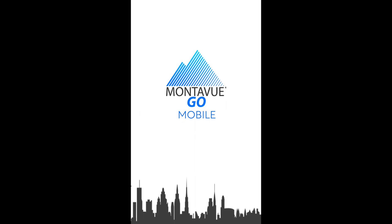I believe that covers all of the live view portions of the MontaVue Go mobile application. The next part is going to cover our playback and part three is going to cover all the other aspects and settings of this application. I hope you guys enjoyed this video. We'll see you guys on part two, and we appreciate you choosing MontaVue.